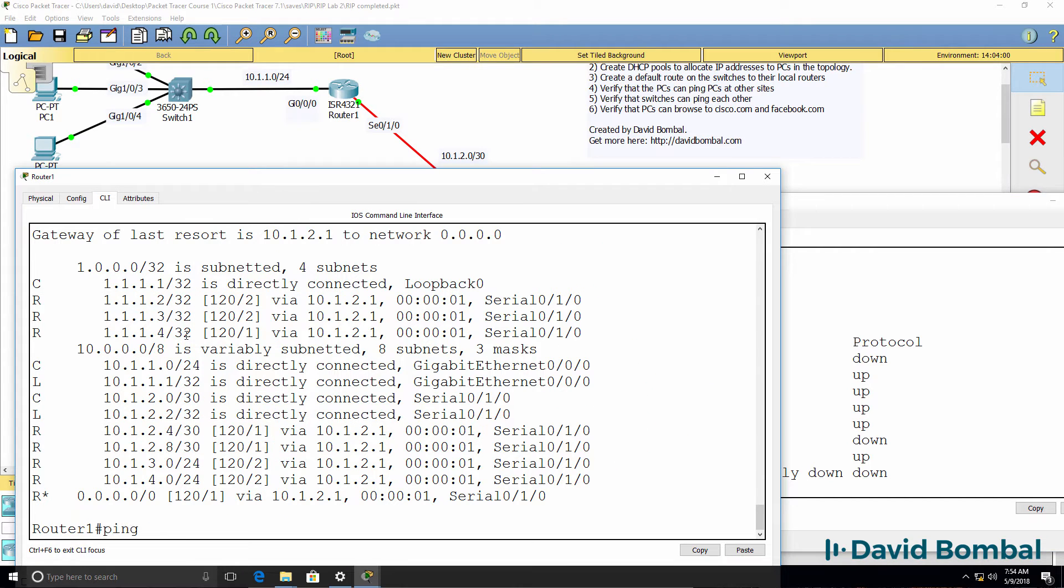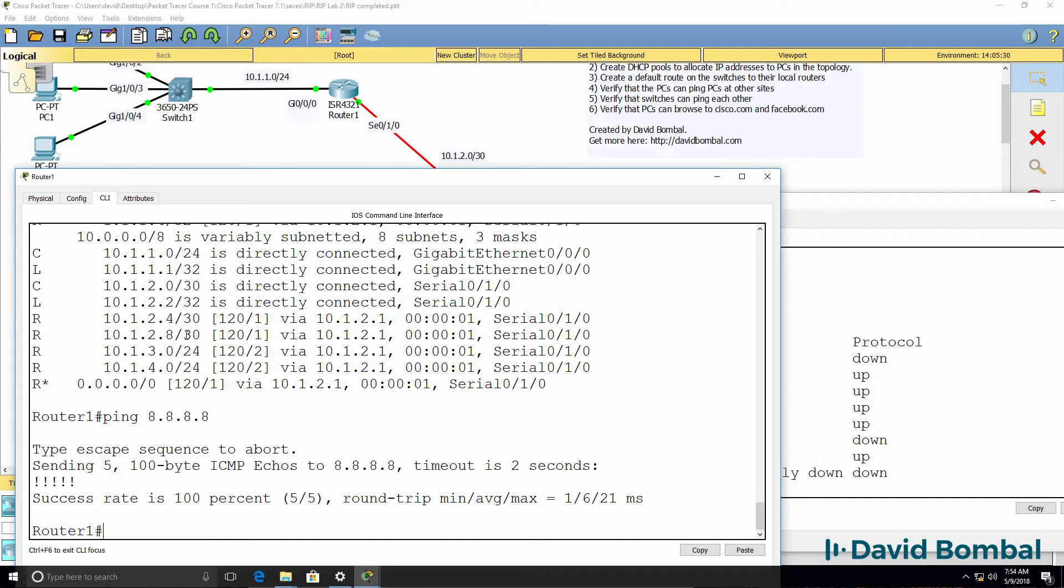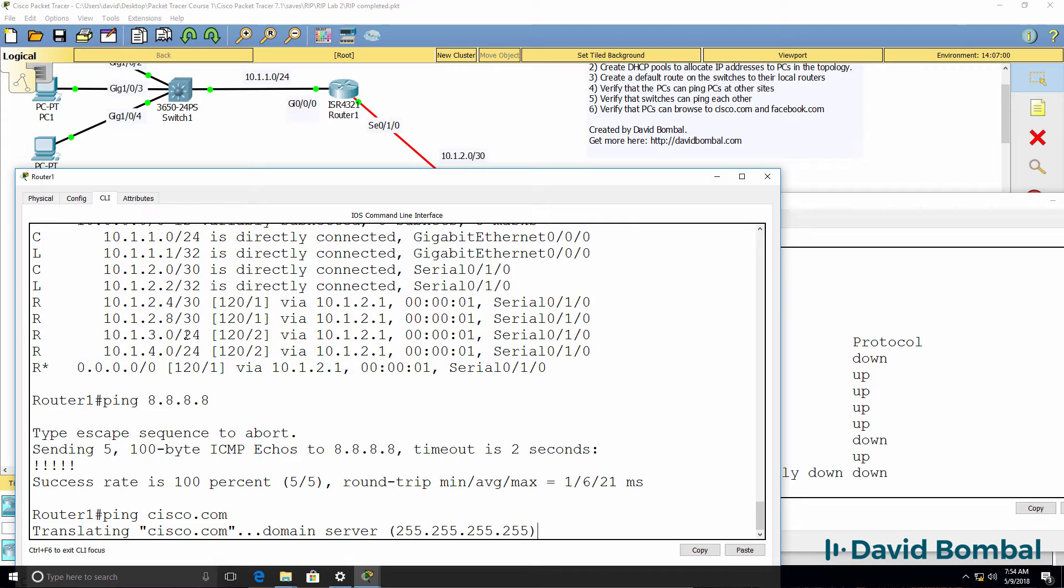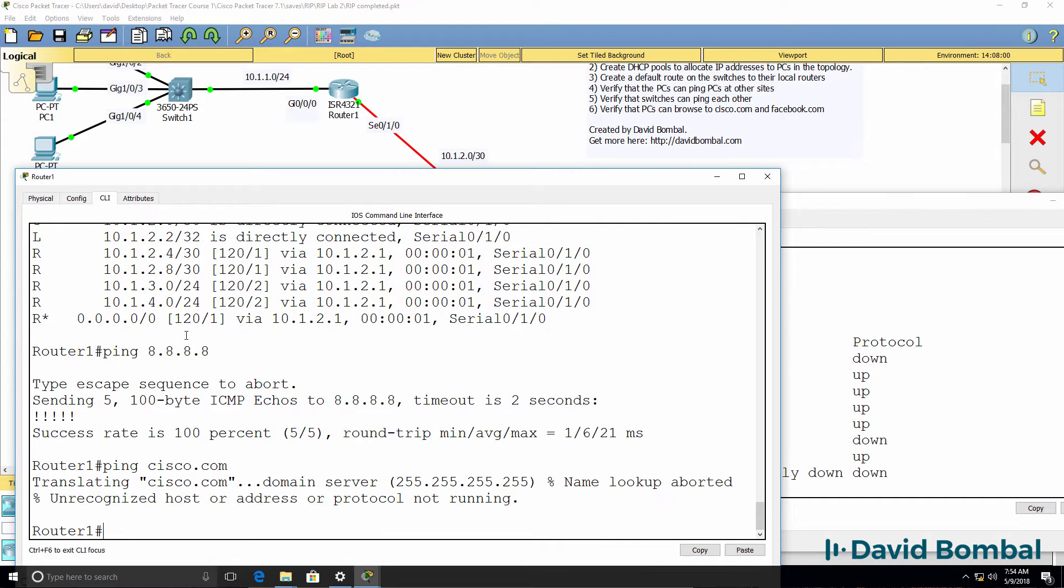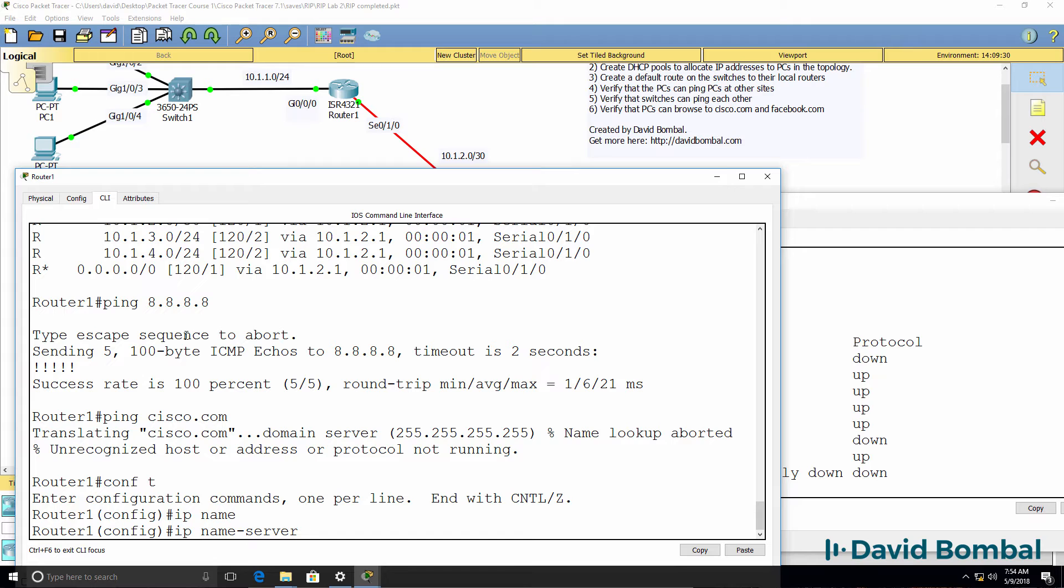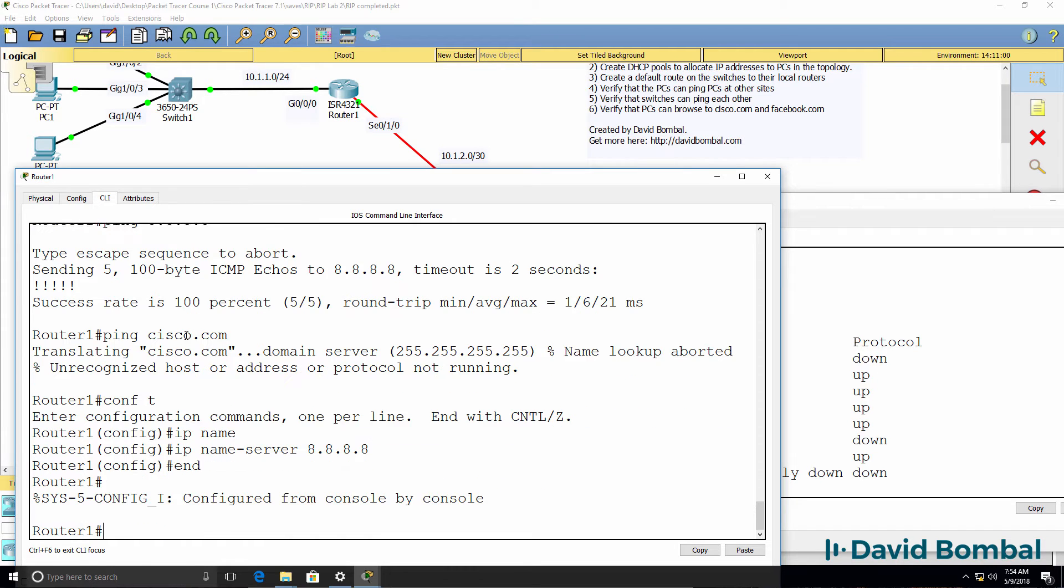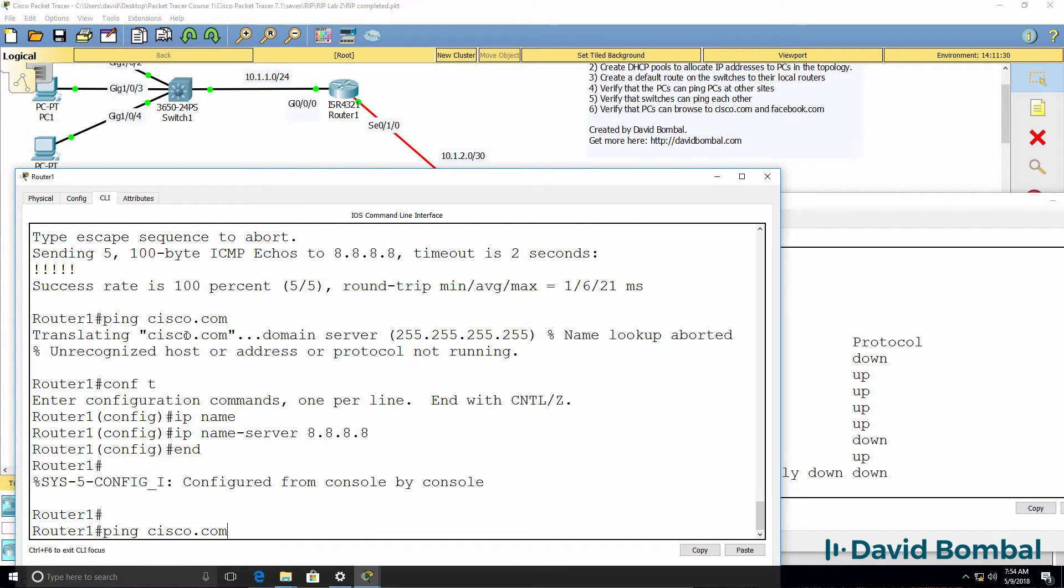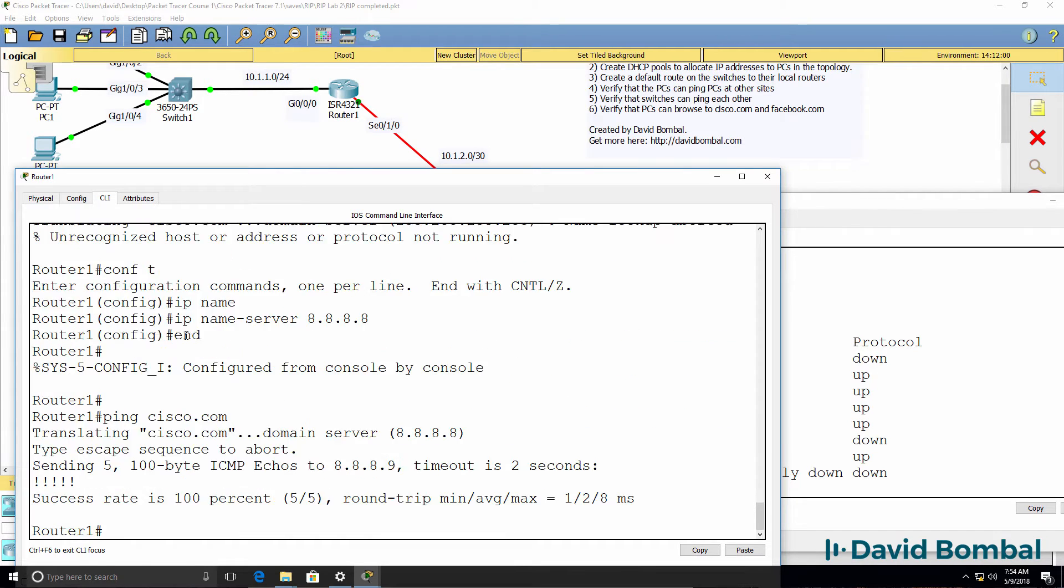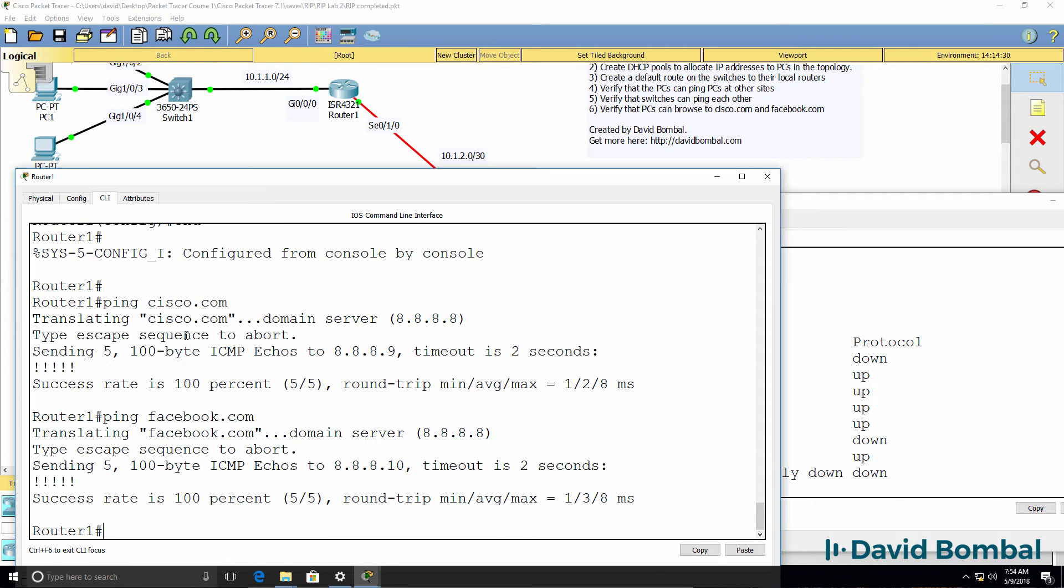So router one should be able to ping the DNS server, which it can, and it should be able to ping Cisco.com, but we have to configure a name server for that. So let's configure the name server and see if we can ping Cisco.com. Yes, we can. Can we ping Facebook.com? Yes, we can.